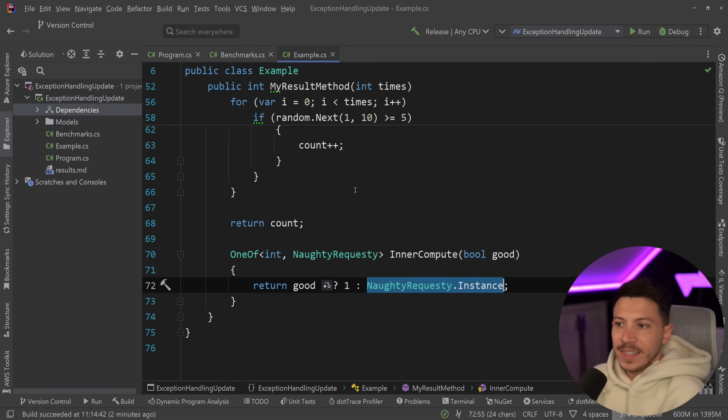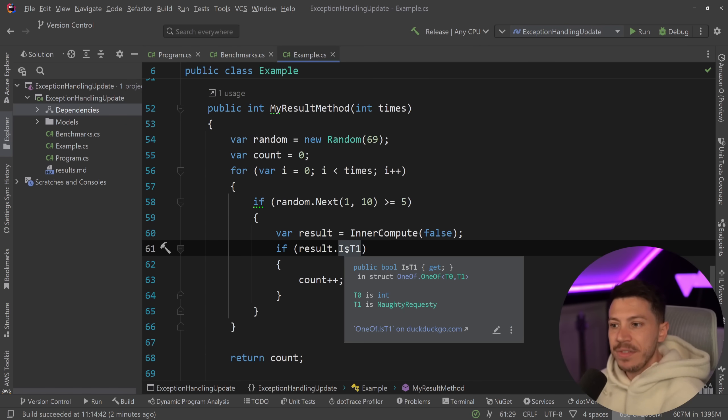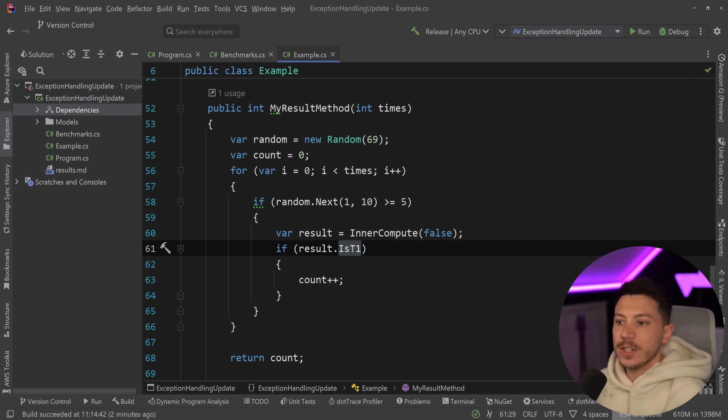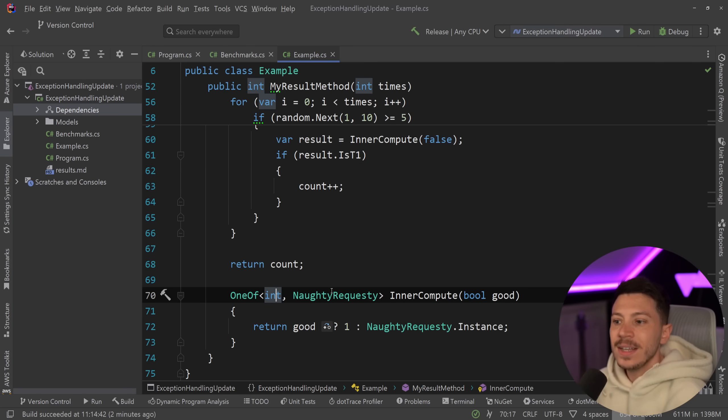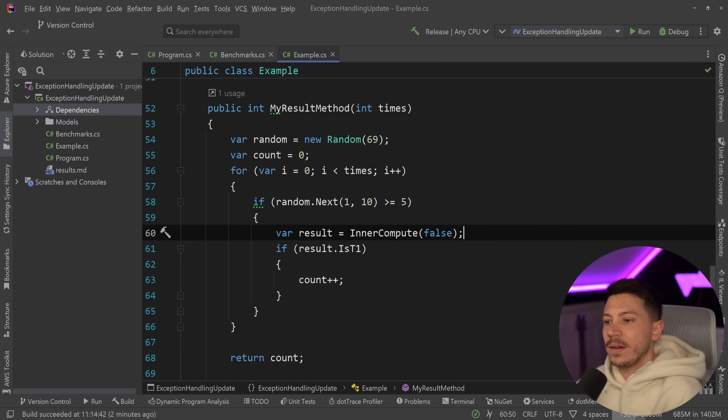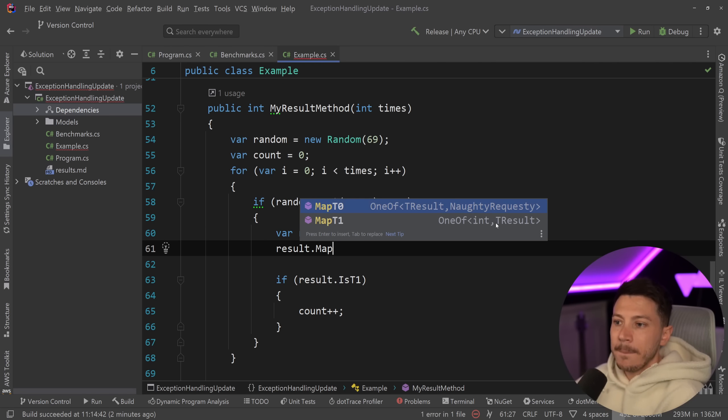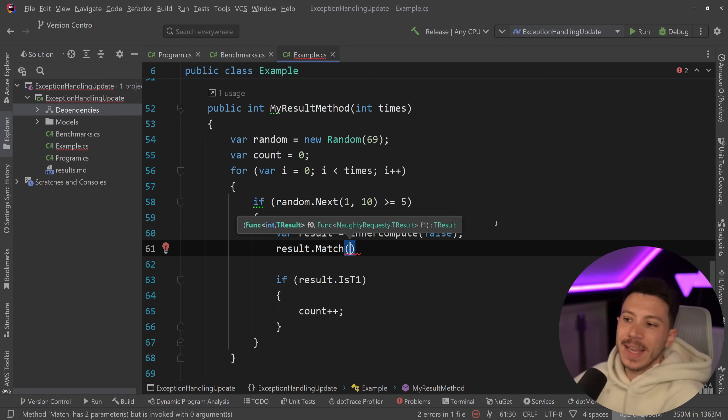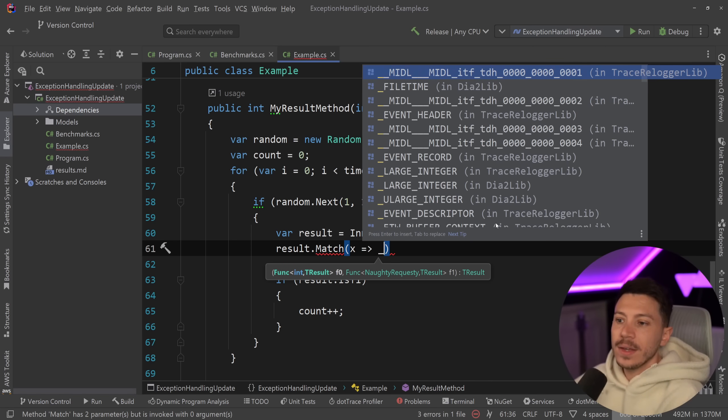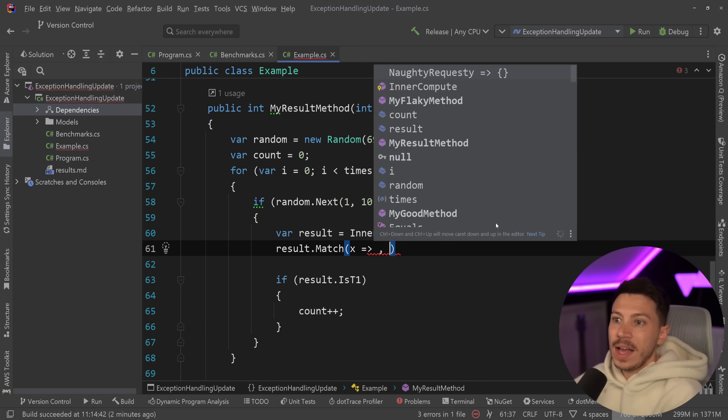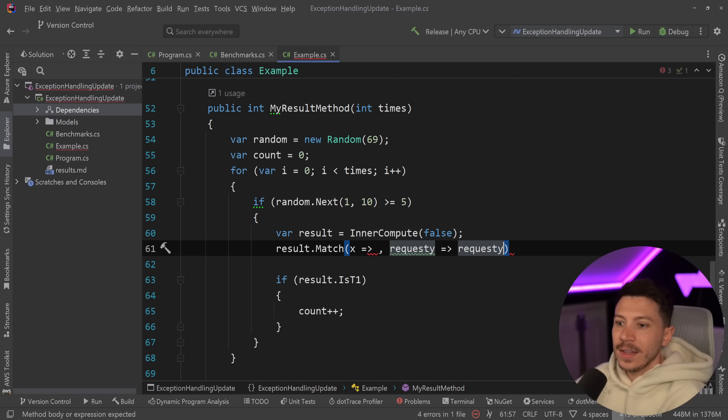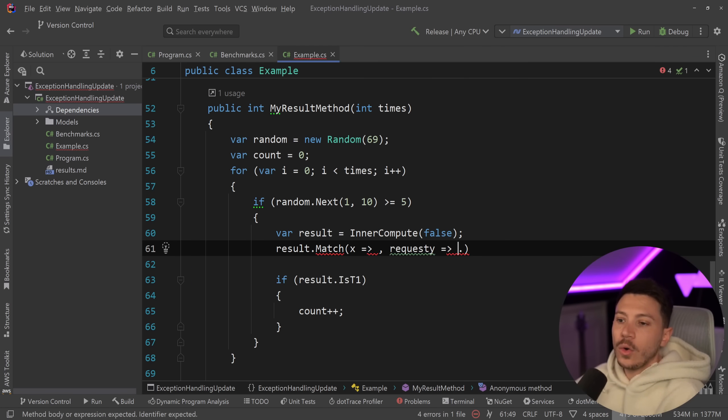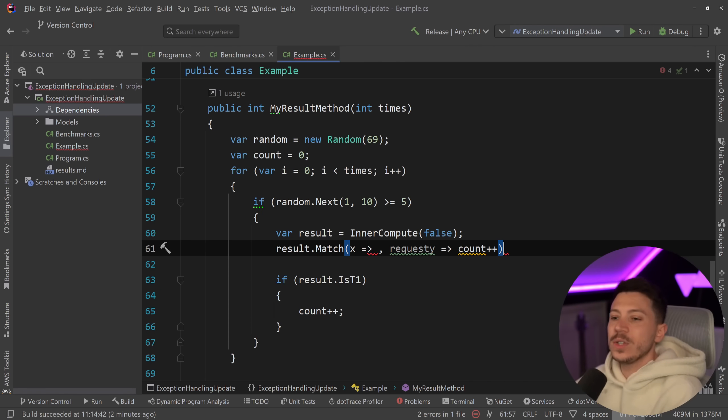You can say that if this is T1, which means the second thing in the sequence of generic type parameters. So T0 would be int T1 is bad request. Well, I can also have this thing over here where I can say result.match, which is supposed to be how you properly handle it. And then if it is an integer, you can do something with that integer. And if it is a failure, you can do something with that failure. In this case, you know, you can get data out of that request, the object, or you can say count++, which will mean you lose the value.